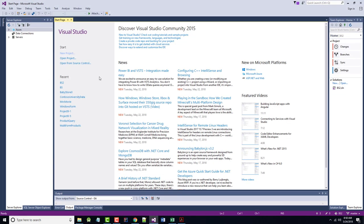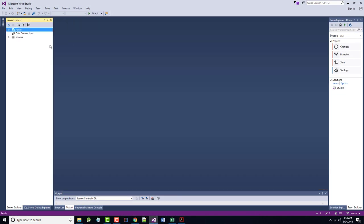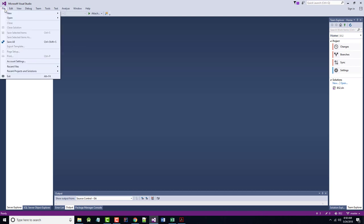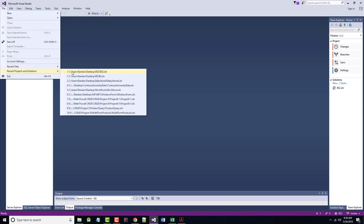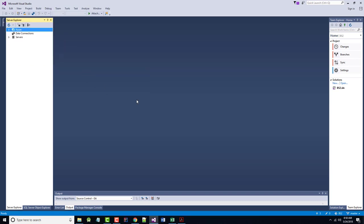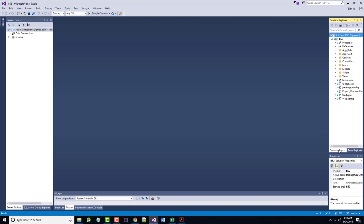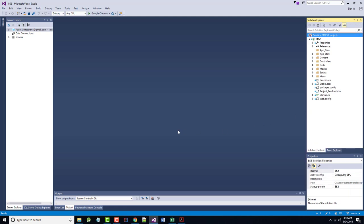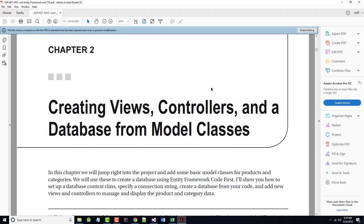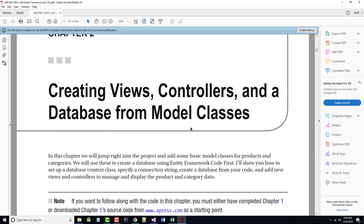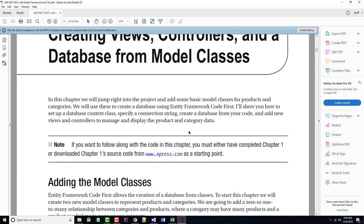I have come back up here to Recent Files. Remember, I called mine BS2 for Baby Store 2. I'm going to go back to my Solution Explorer, and here's my project. Not a lot in it right now. I'm just going to follow the lead from the book.